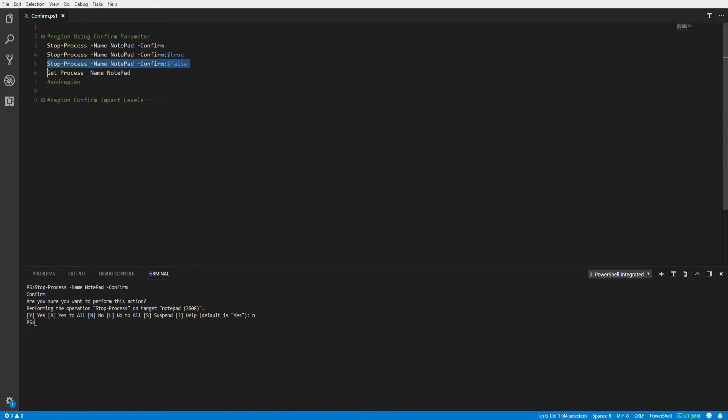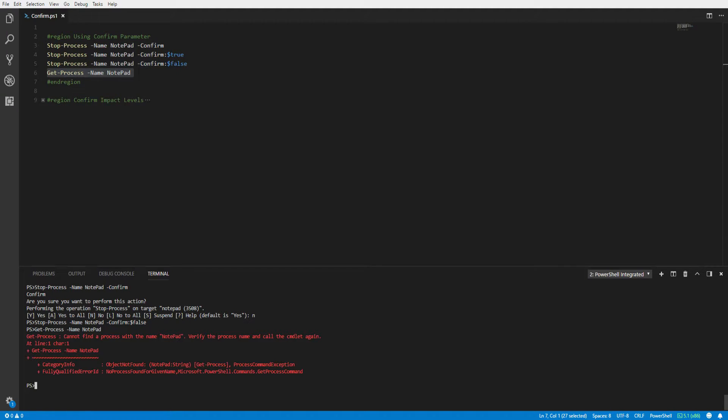Executing our code, you can see that stop-process ran without prompting us for any confirmation on stopping the notepad process. Running the get-process command, we can verify the process is no longer running.